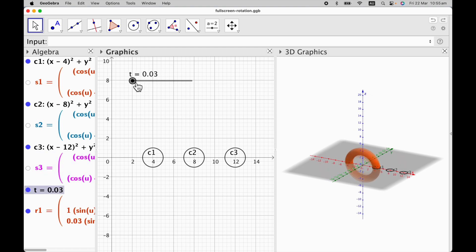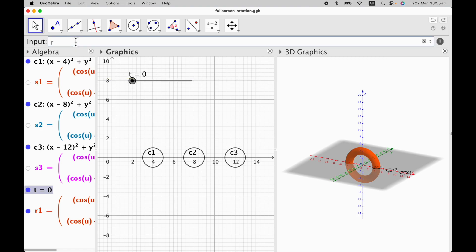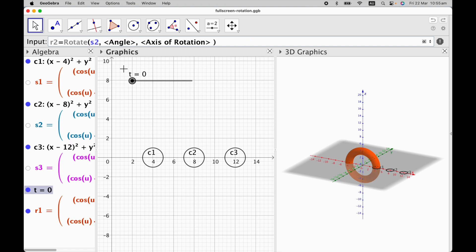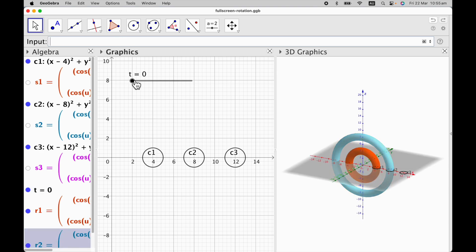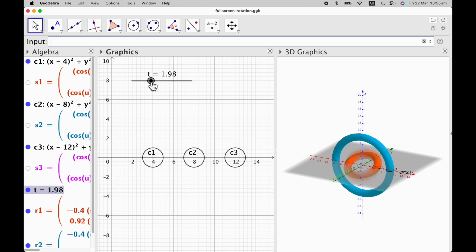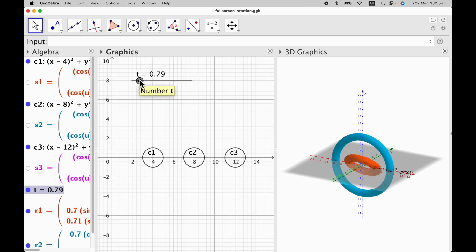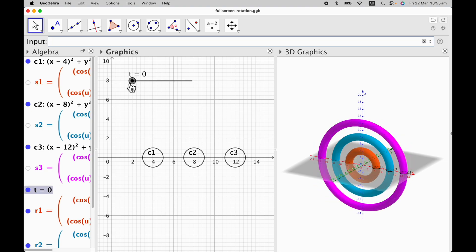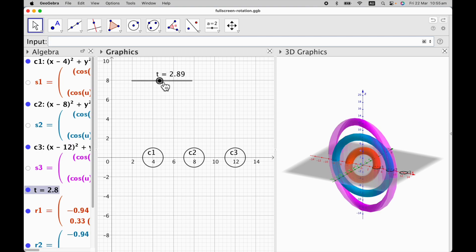Now I'm going to use a similar idea for R2 — that is equal to rotate object S2, with angle T, with respect to the y-axis. It seems like it's not rotating, but it is rotating around the y-axis — we're going to fix that soon. Let's first define R3 equal to rotate object S3, with angle T, with respect to the z-axis. If we drag the slider, you can see all three rings are rotating.